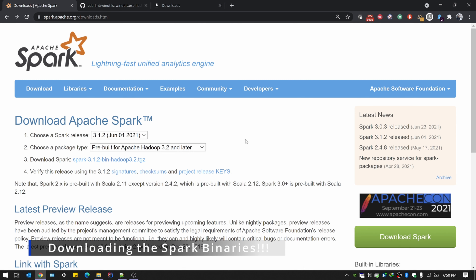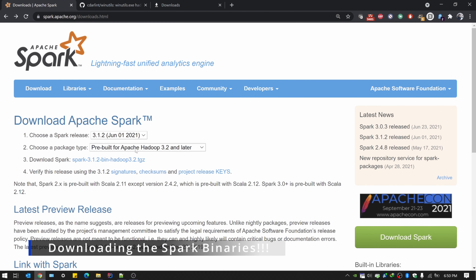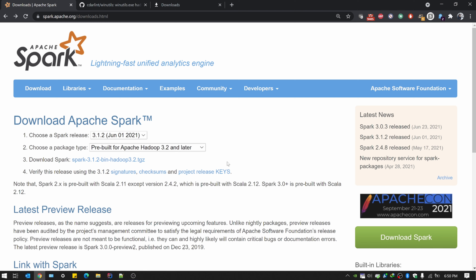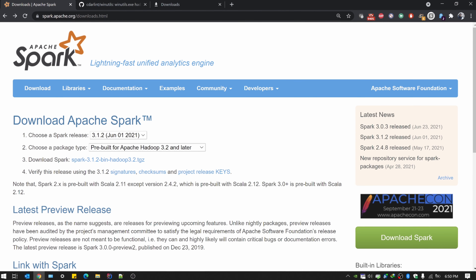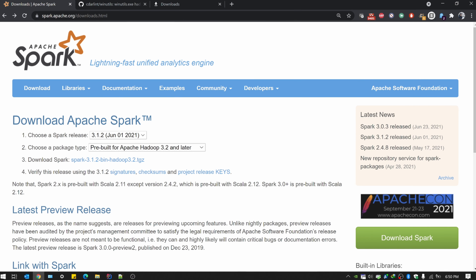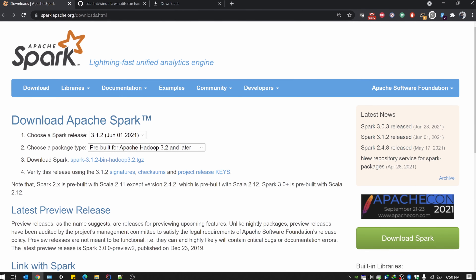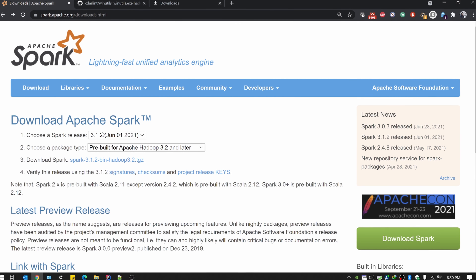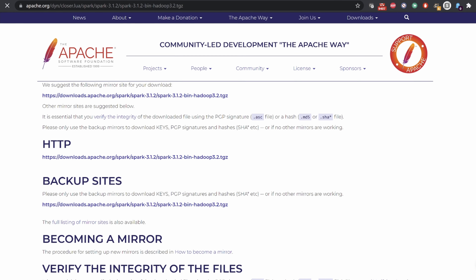The first thing is to get the Spark binaries. You can download the Spark binaries from Apache.org and use the download link to get them. It will take you to the downloads page from where you can download the file. You need to select your preferred version, choose the package type, and download the compressed file. We'll be using the latest version, 3.1.2.